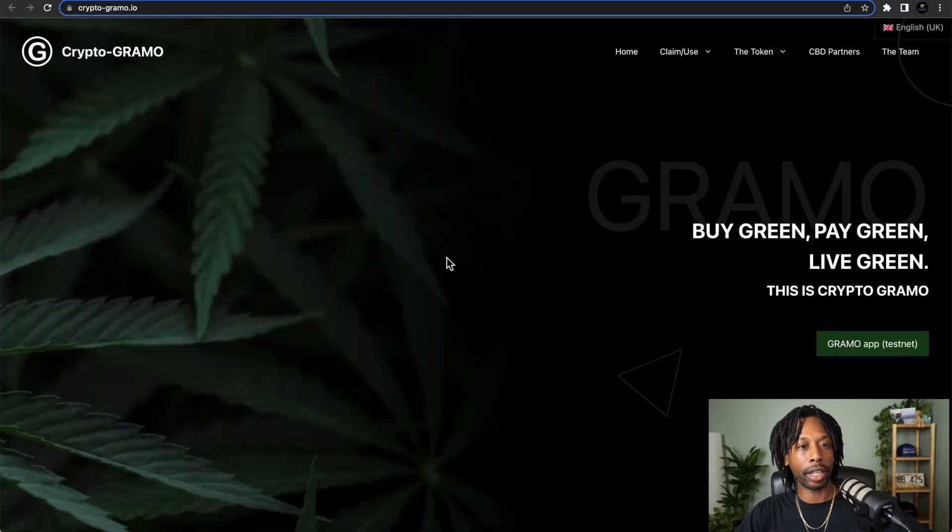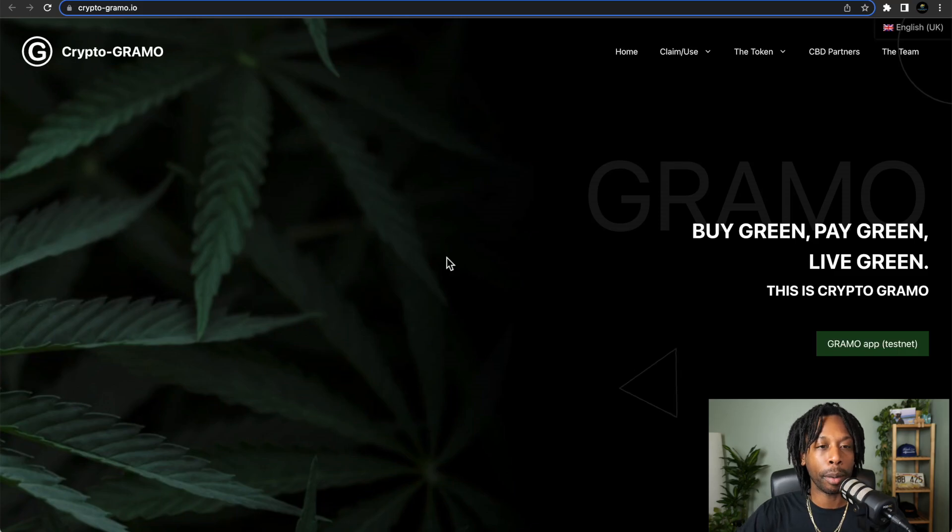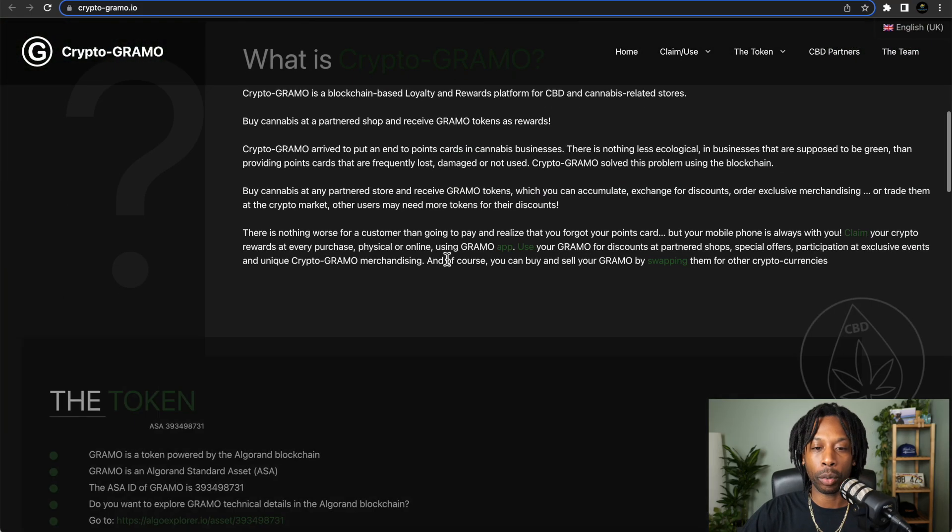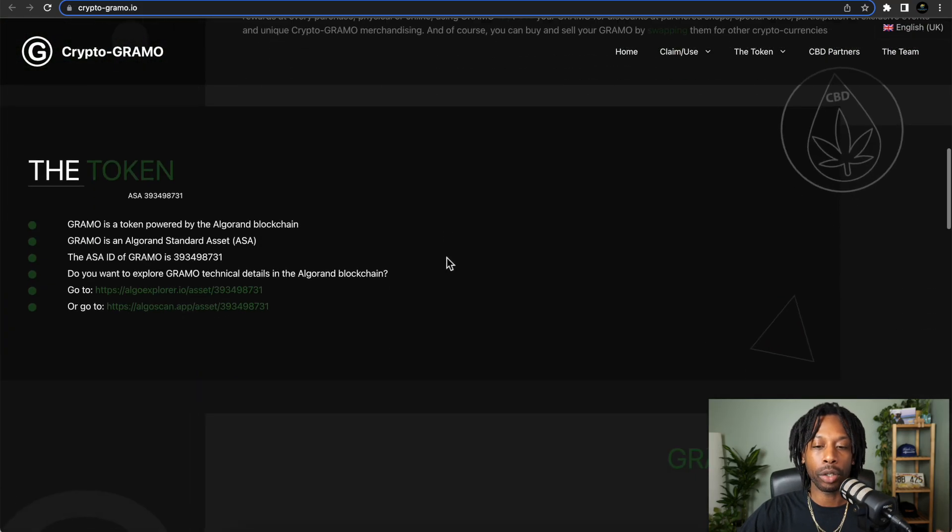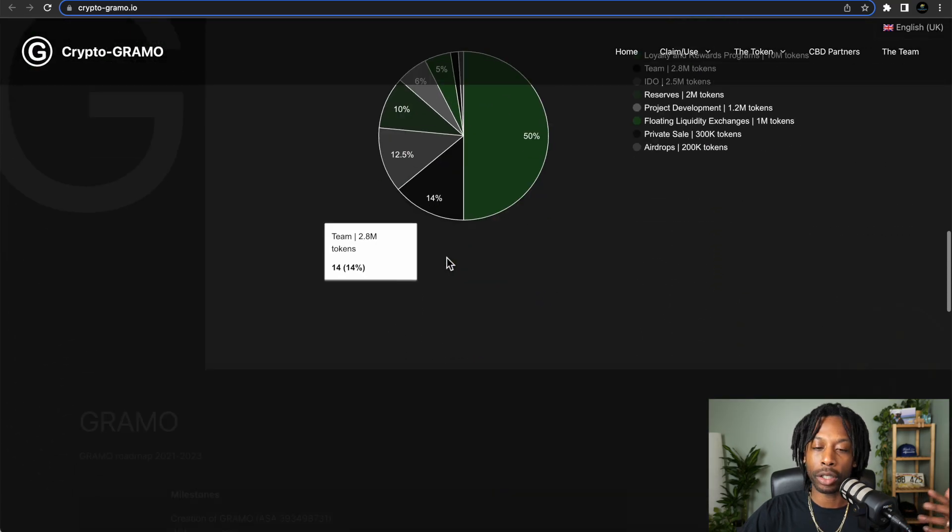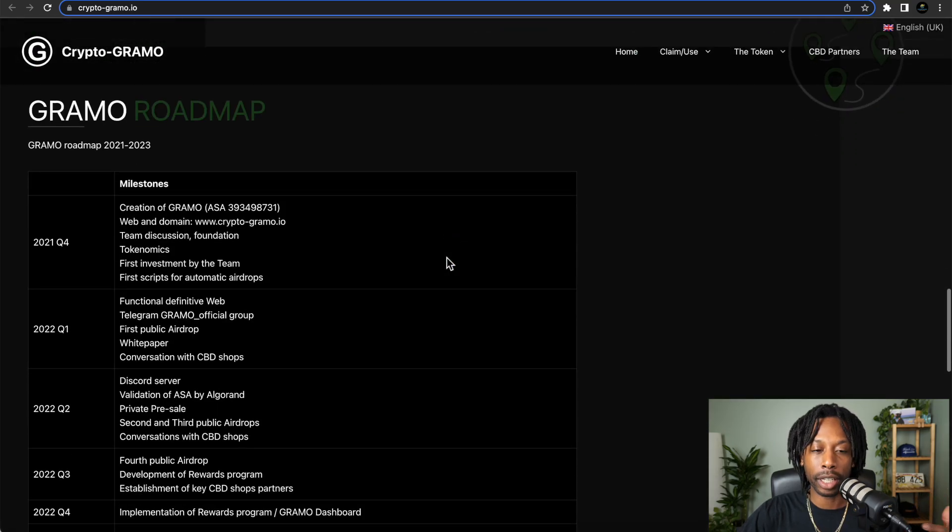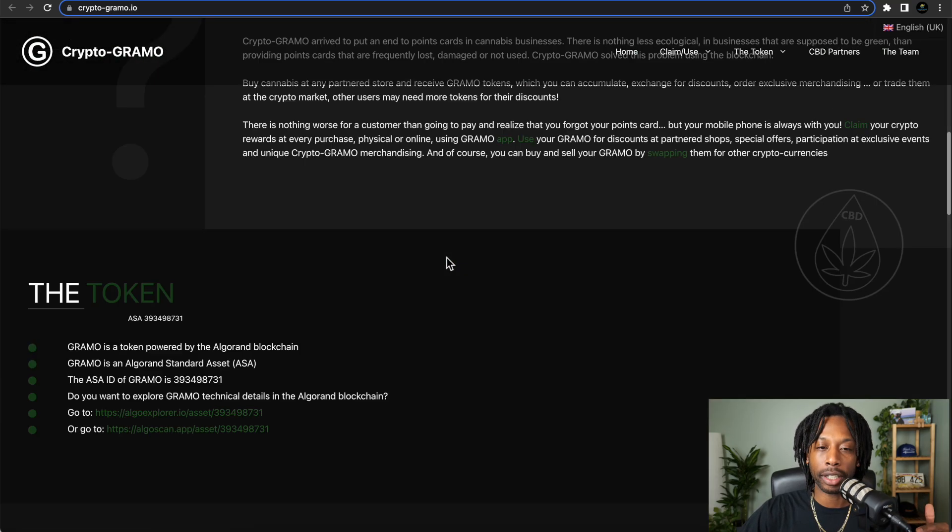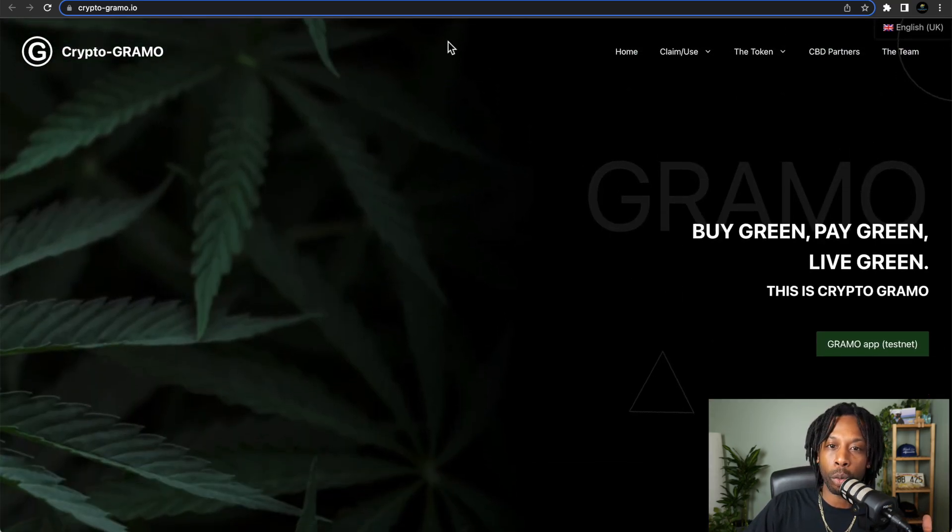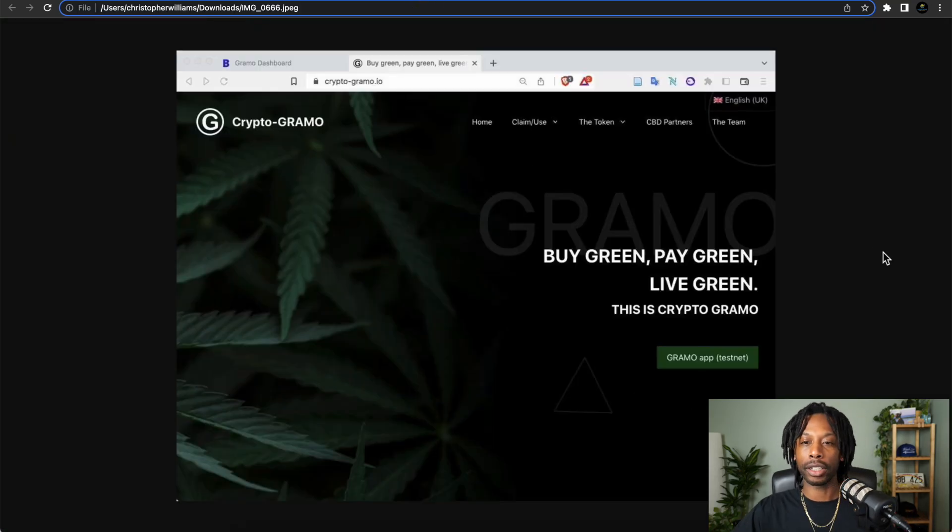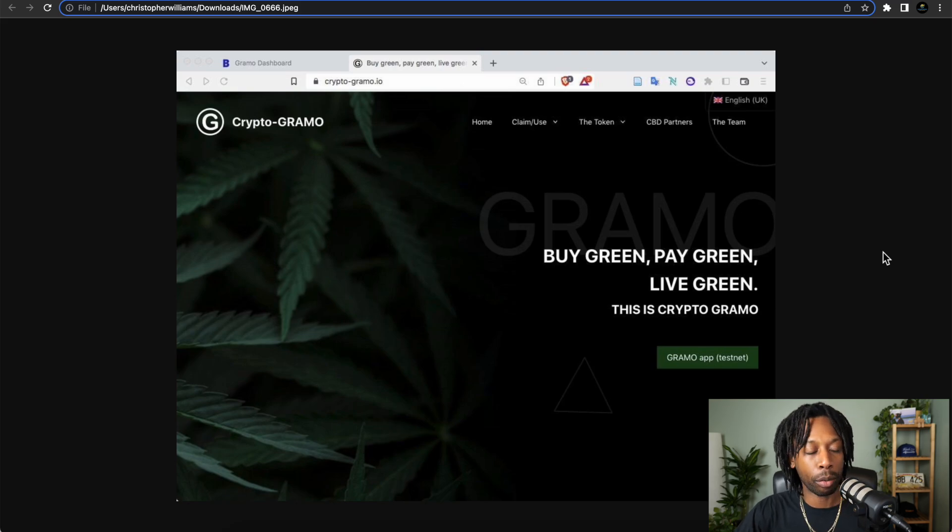This is Cryptogrammo.io, the website. You can read up everything you want to see here. I highly encourage you to check this out. But what we're going to do is show you the demo images, what the testnet looks like, and how the application will function.